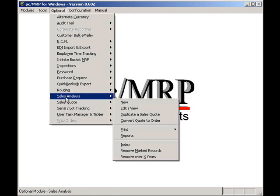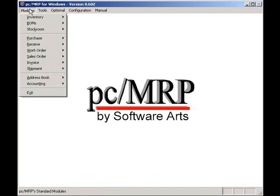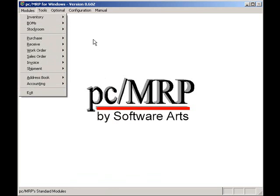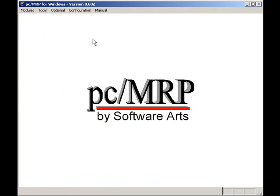PCMRP also supports automatically sending invoices to customers through EDI. Well, I hope I've convinced you that PCMRP can help streamline your company's sales operations.